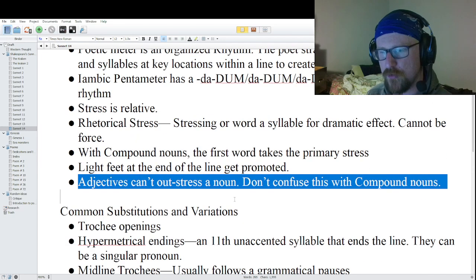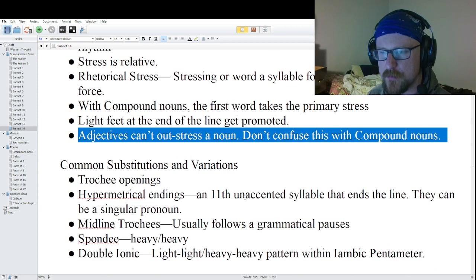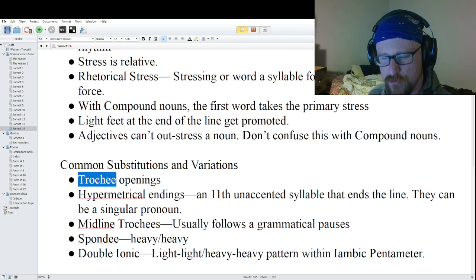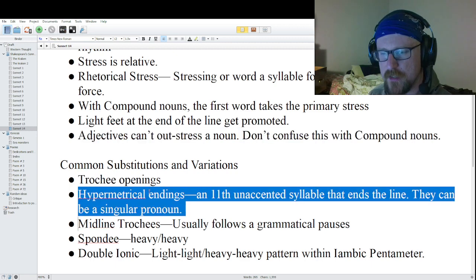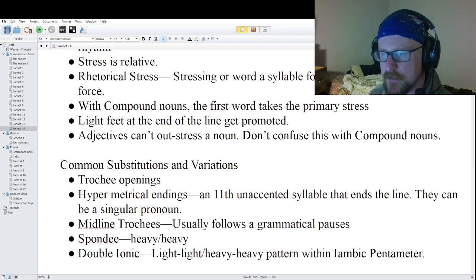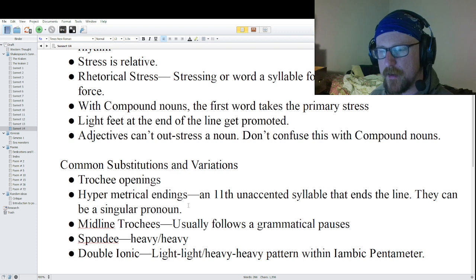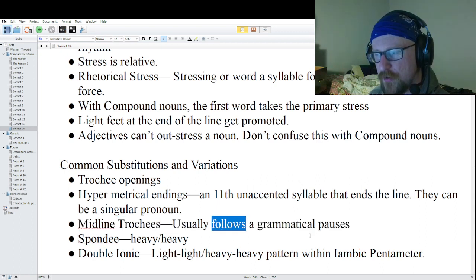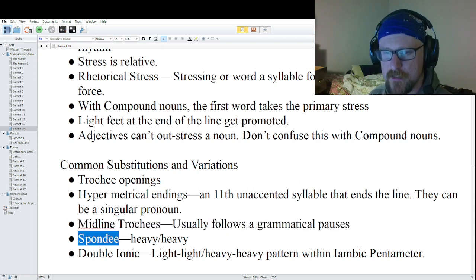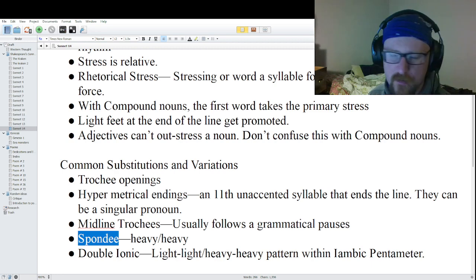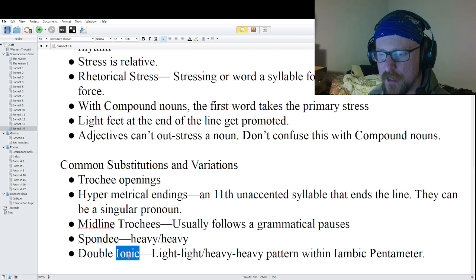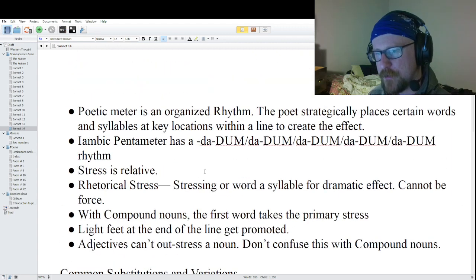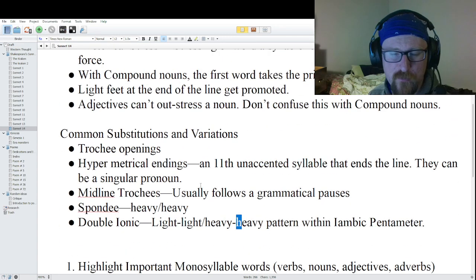Some common substitutions and variations we've seen repeat: trochaic openings, where the line opens with a trochee; hypermetrical endings, where there's an 11th unstressed syllable at the end of the line. We've seen midline trochees, which usually follow a grammatical pause. We've seen spondees — heavy, heavy feet that appear usually at the opening. And we've seen double ionics — a light, light, heavy, heavy pattern within iambic pentameter.